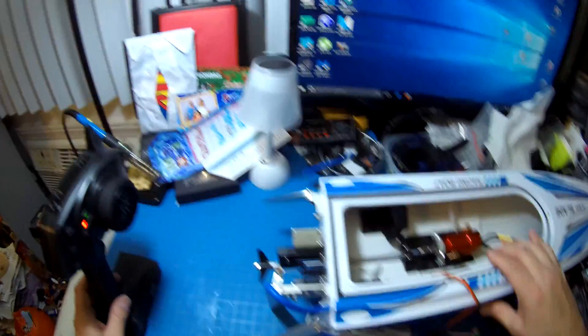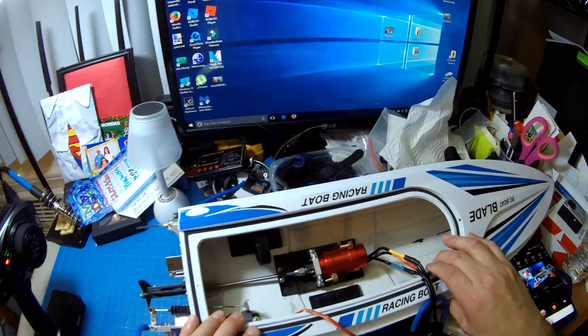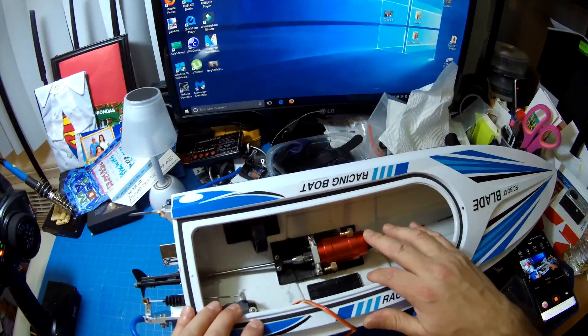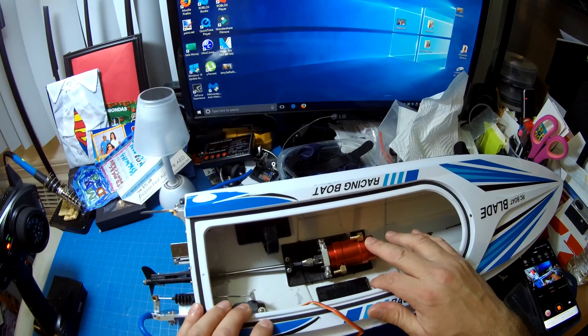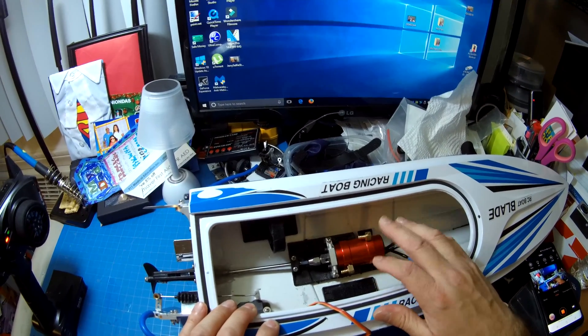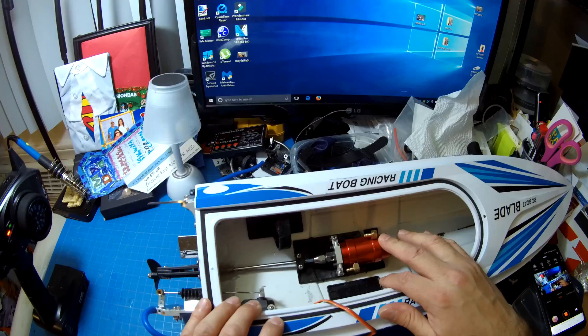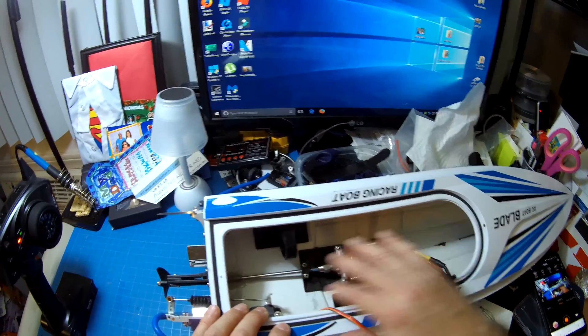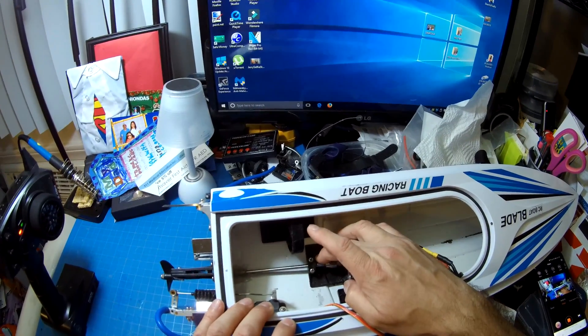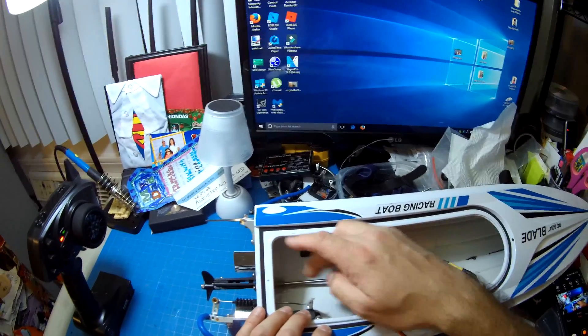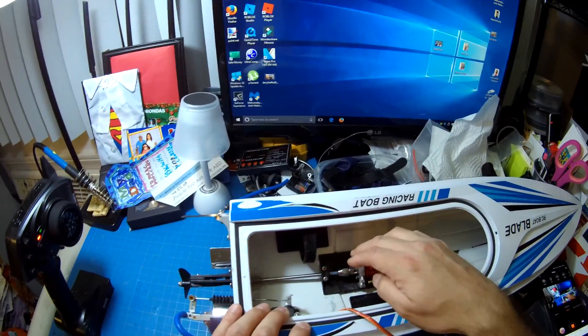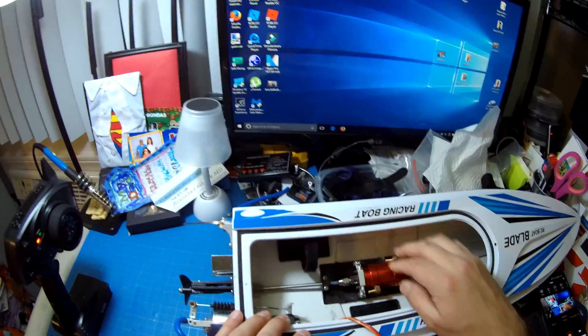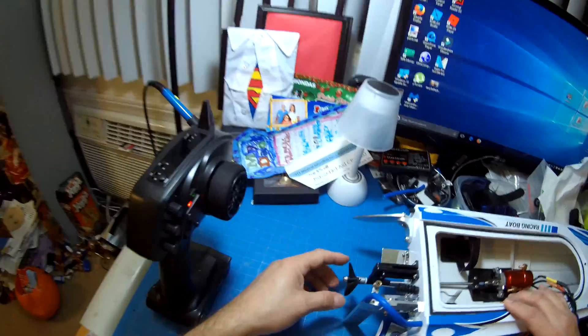Okay, so here I have my Volantex Blade again, and of course I have the Leopard 2850 motor in here, 3790 kV. Got it all dialed in now with a 3 millimeter propeller shaft and everything all modified.